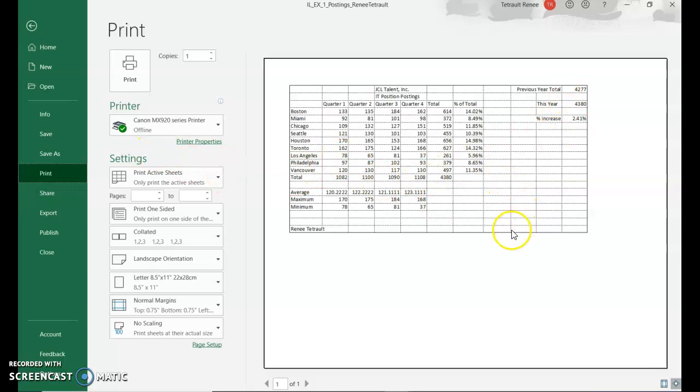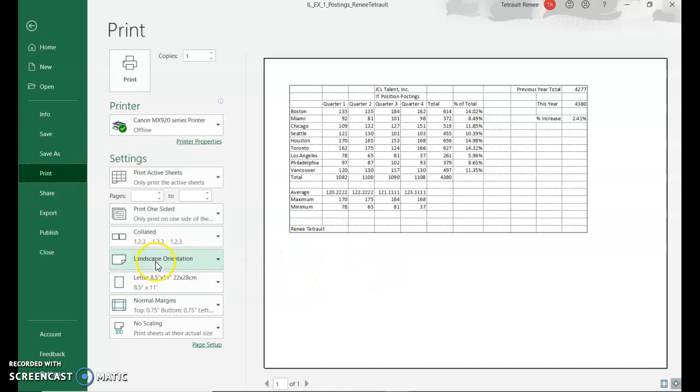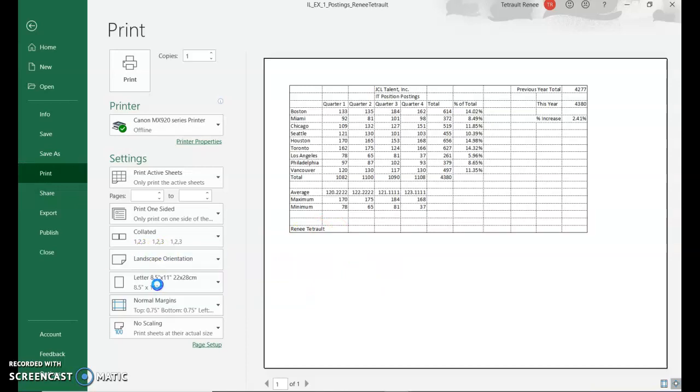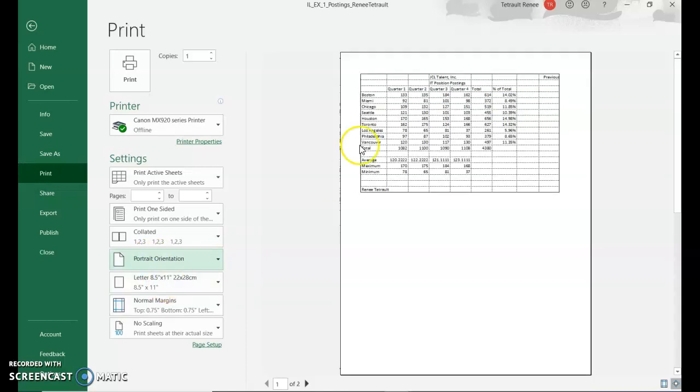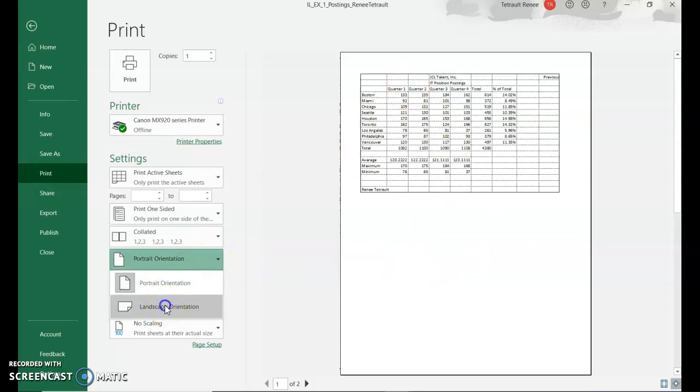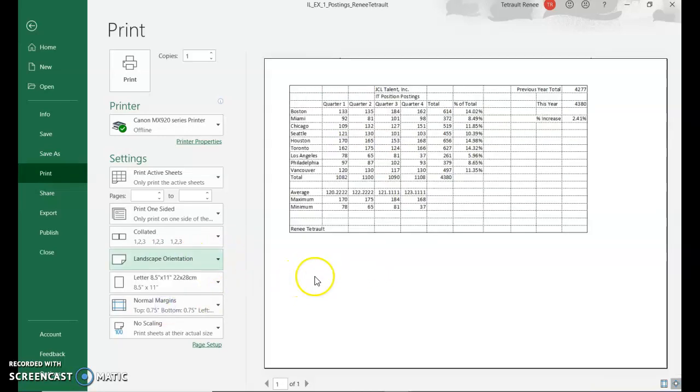I would prefer to show you that last feature here so you can see what happens. If I choose Landscape Orientation and choose Portrait, it turns it so it's the standard 8.5 by 11. And then this is the Landscape view, so it turns it on its side. That's where I would have showed you.